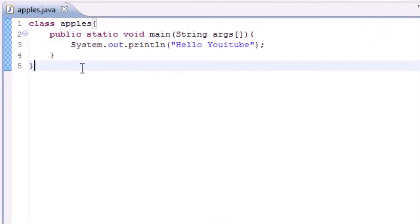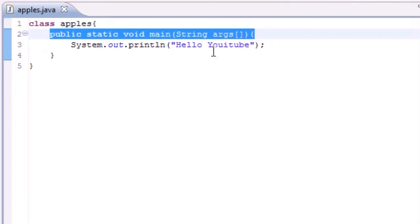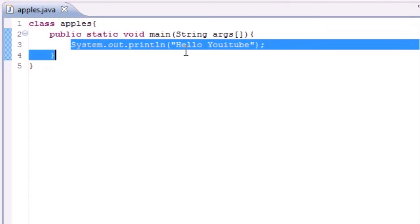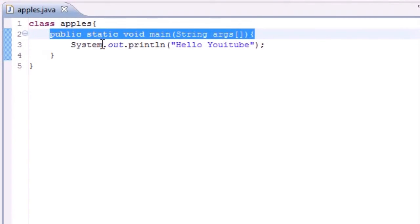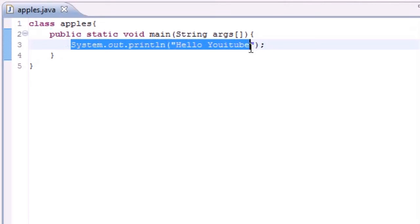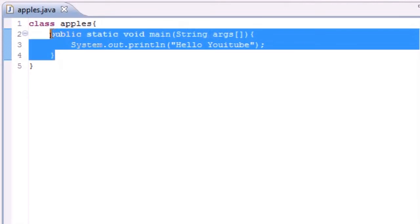So that is how you build a basic method using, of course, your class, which you need, your method header, and your method body. And again, your method header and your method body together create something called a method.